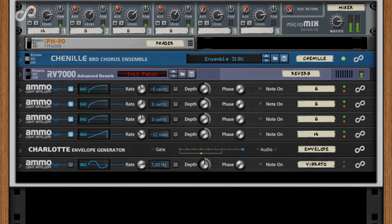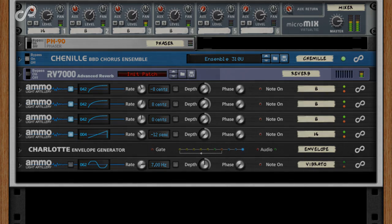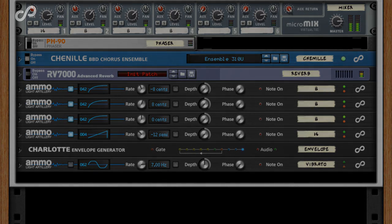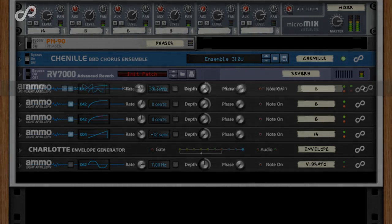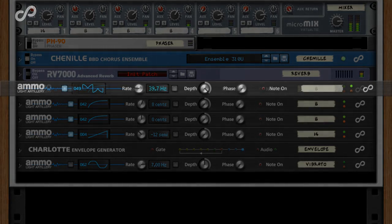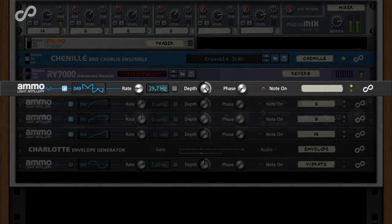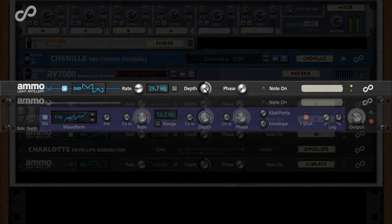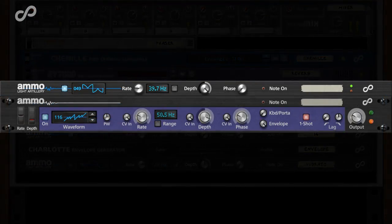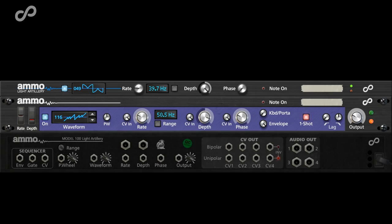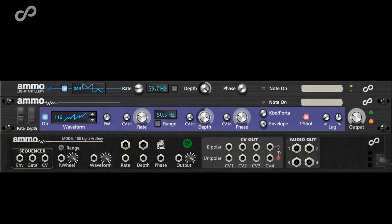Thank you very much for watching this video, and I hope that's given you a few ideas about using the AMO 100 light artillery and Charlotte envelope generator for creating real modular synthesizers in Reason.